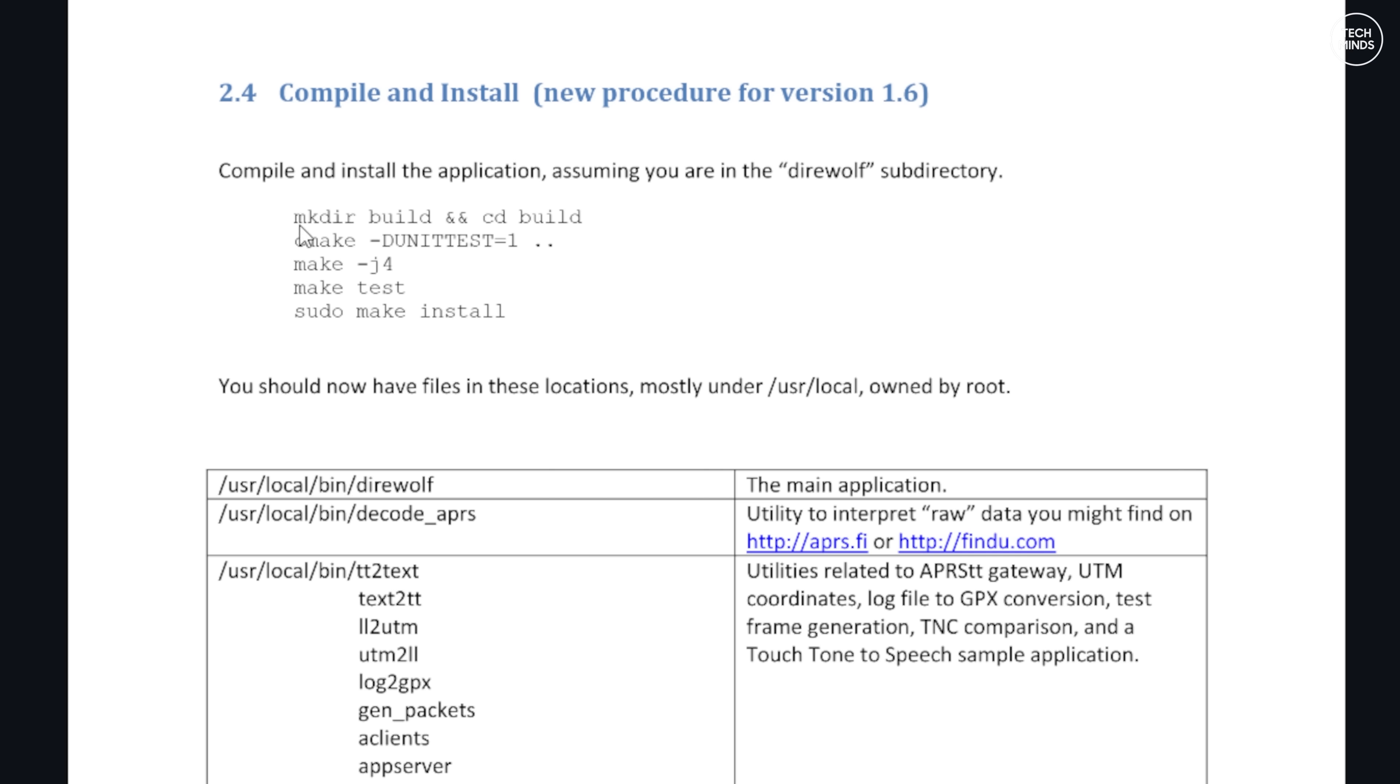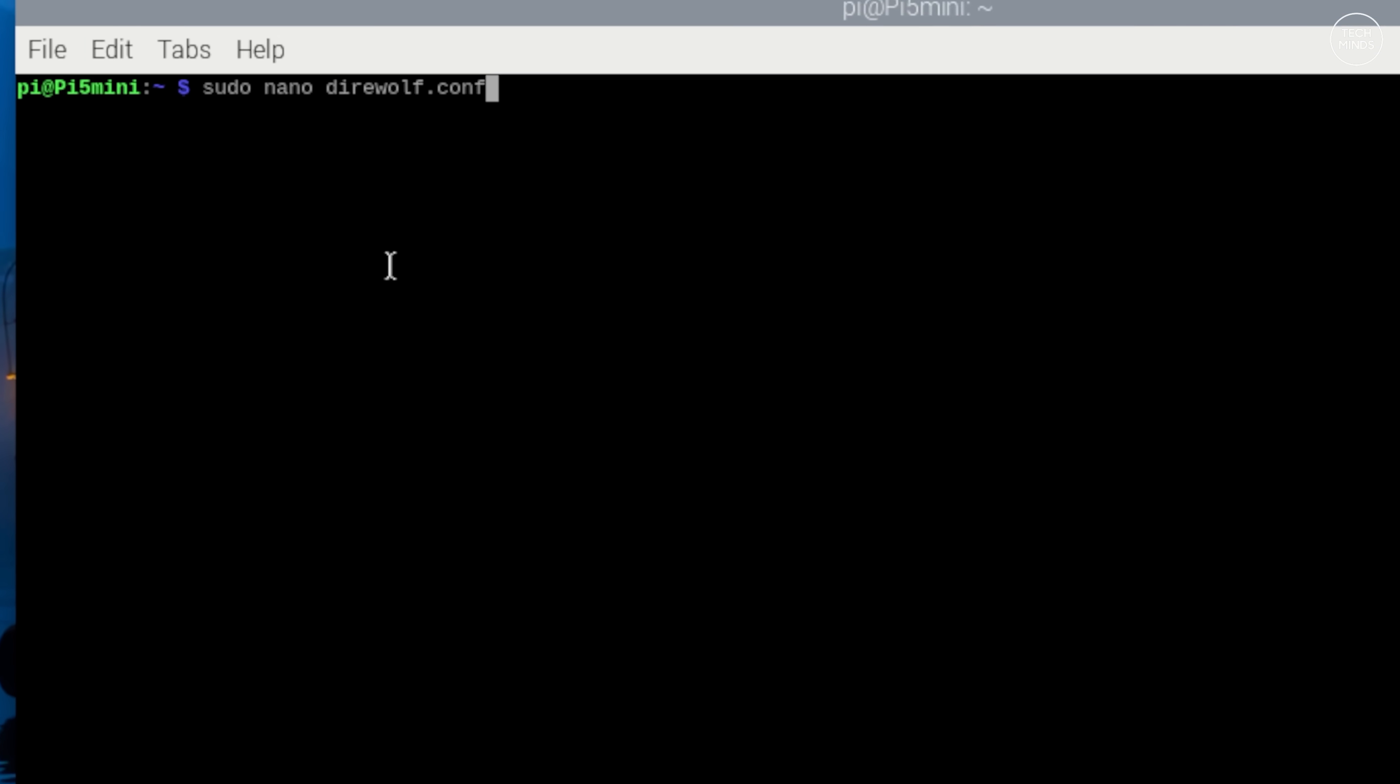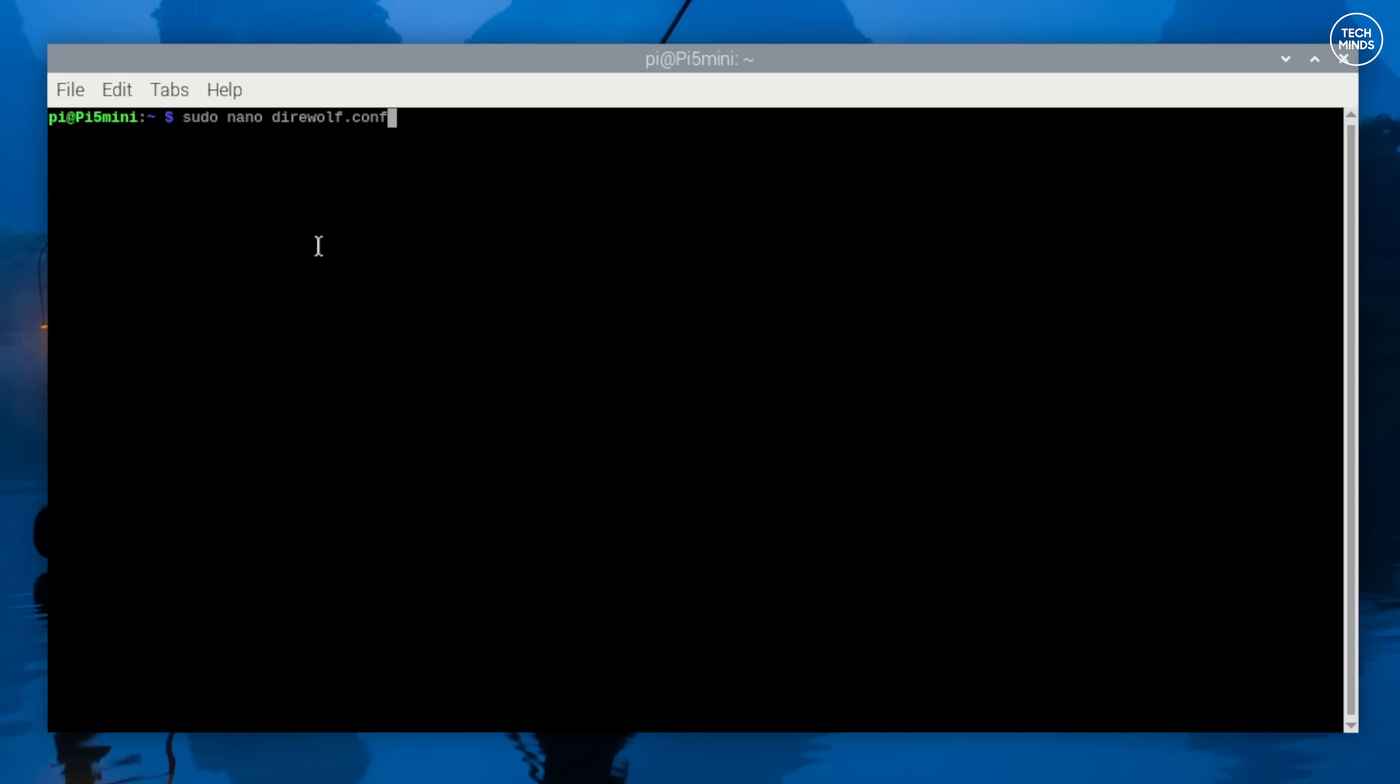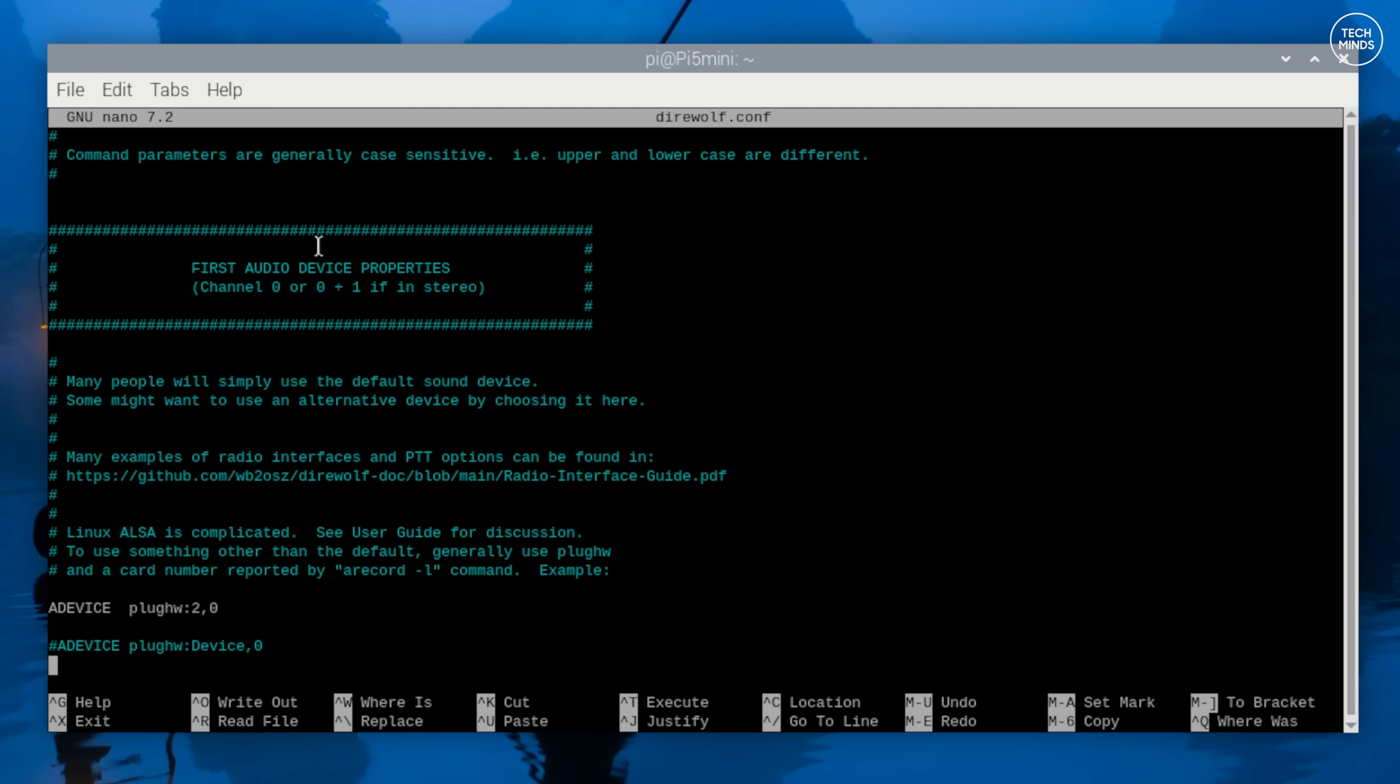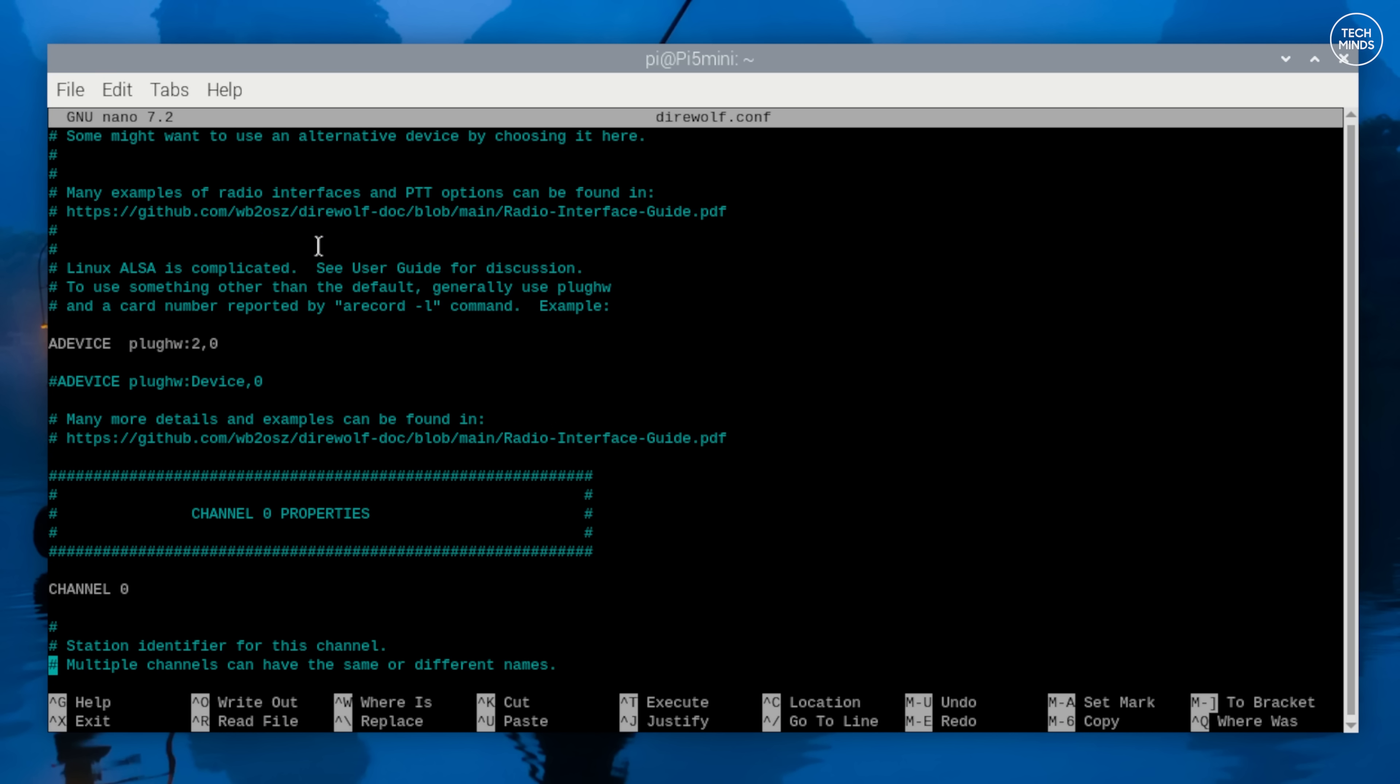I will however show you how to configure Direwolf to use the TOADS DI, and it's super simple. So before running Direwolf we need to edit the configuration file using sudo nano direwolf.conf and then fill out some information. The first section we need to edit is to tell Direwolf the device name of the attached sound card, and that's on this line here that starts with ADEVICE.